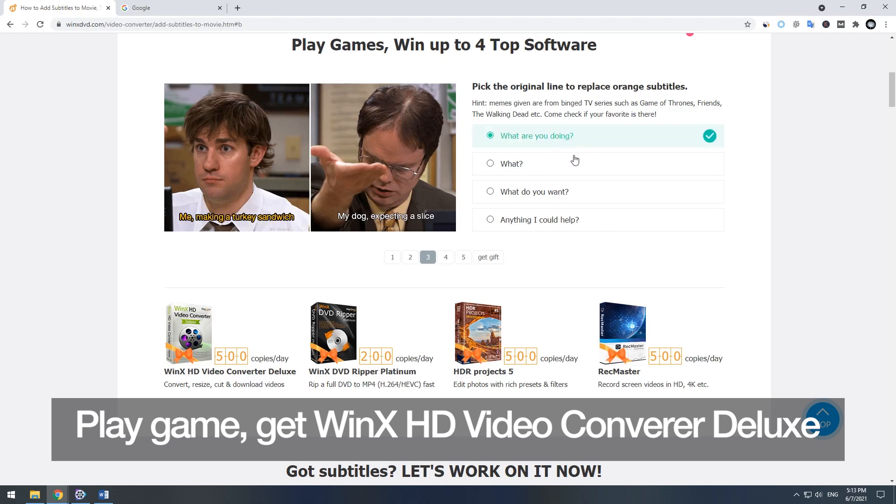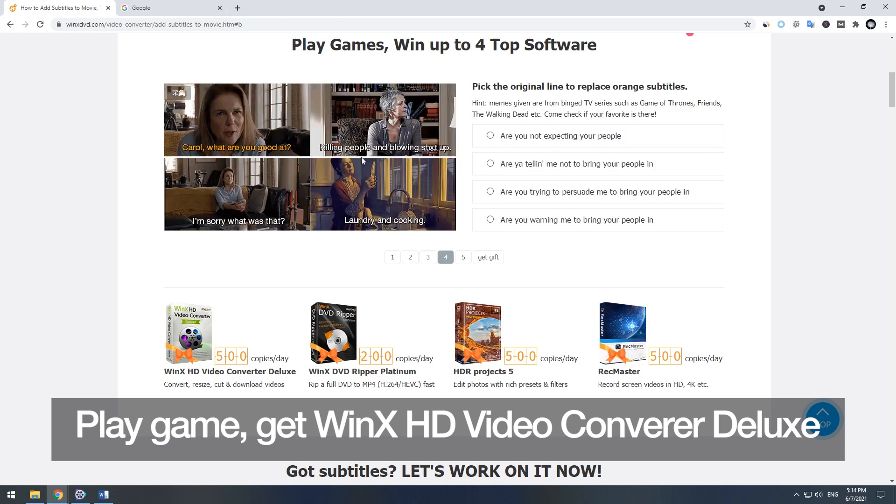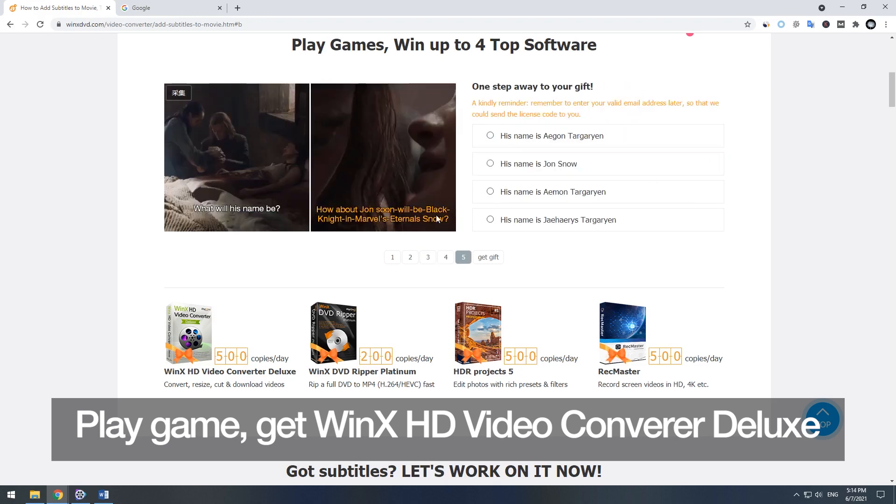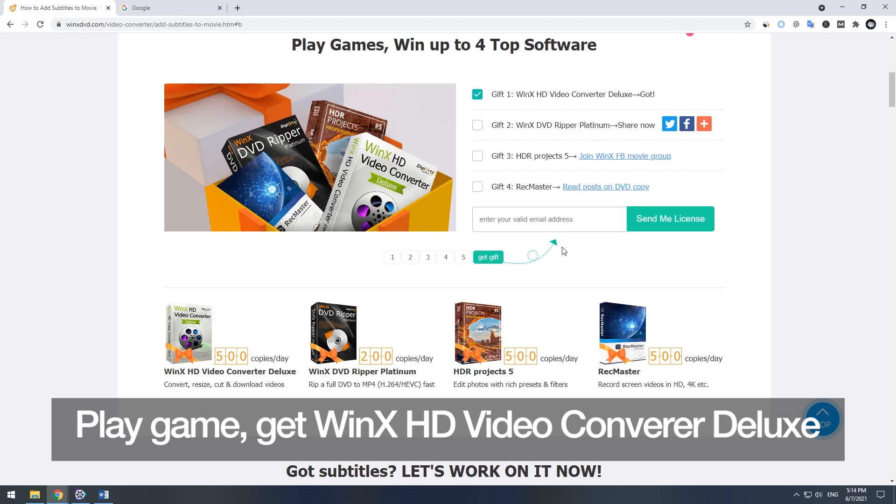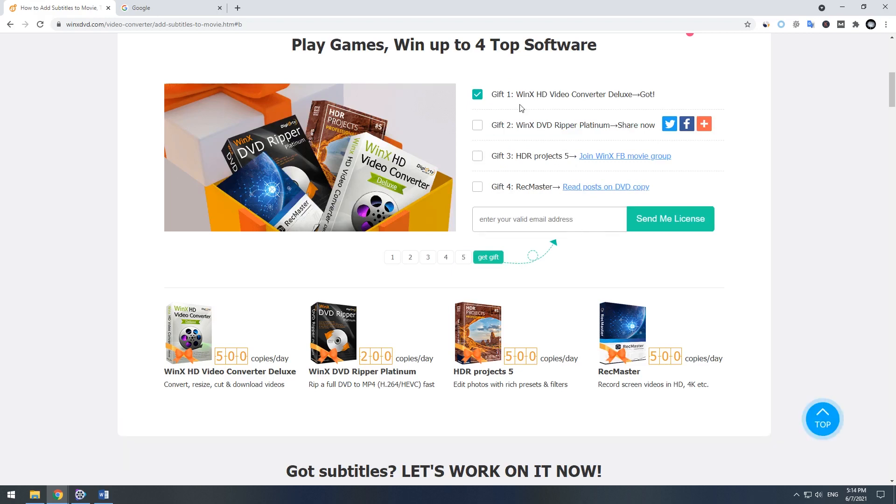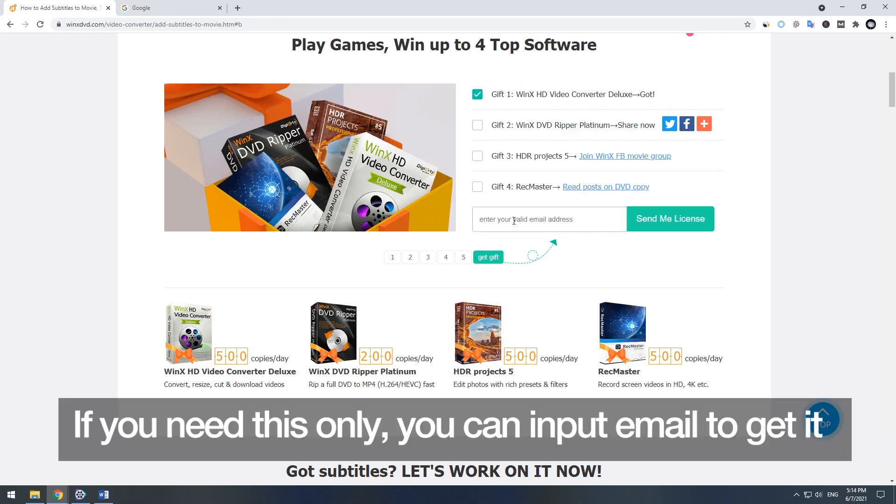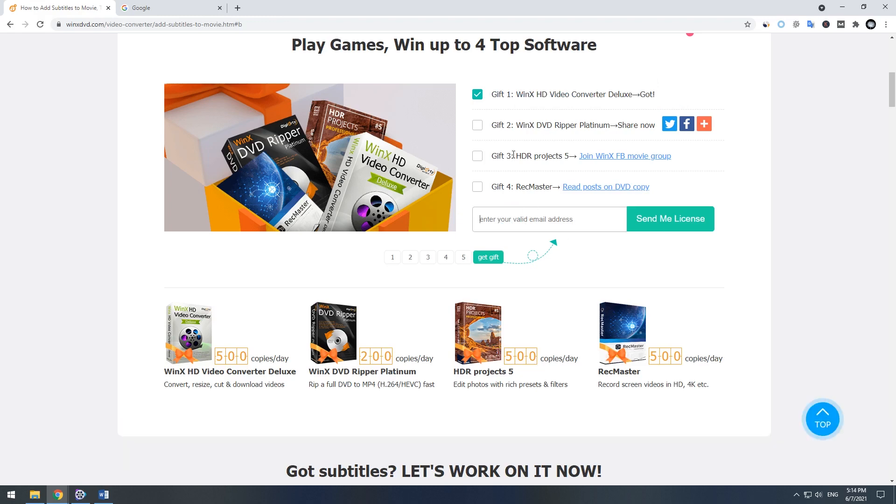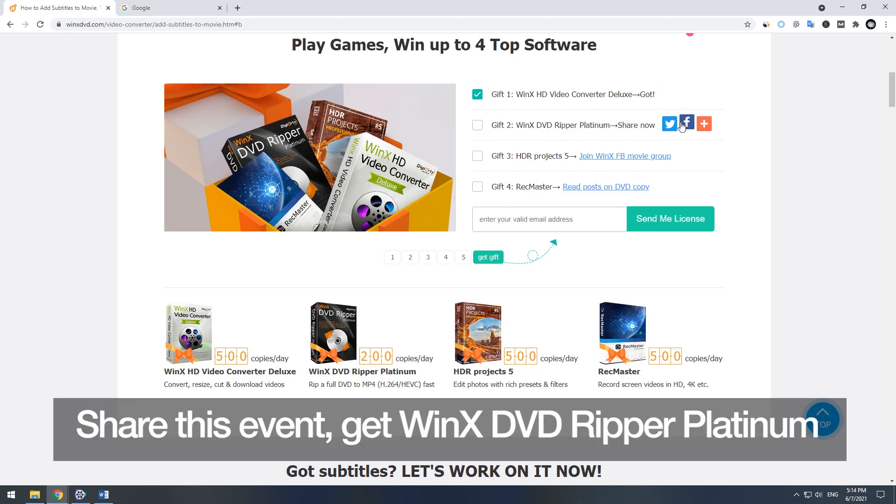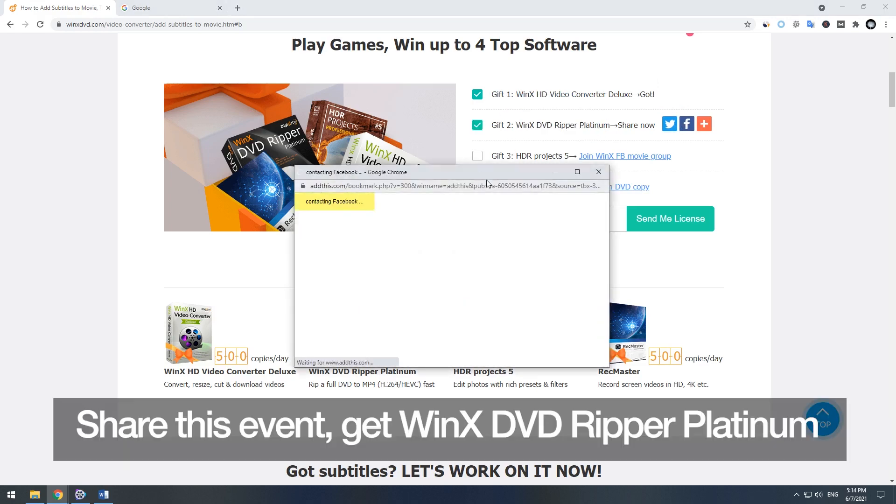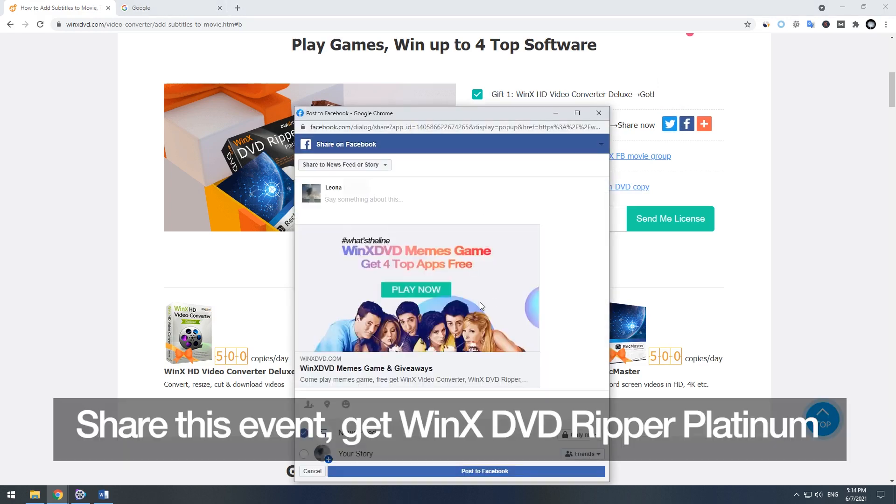If you need the software only, you can input your email to get it. Or you can share this event to get Winx DVD ripper platinum.